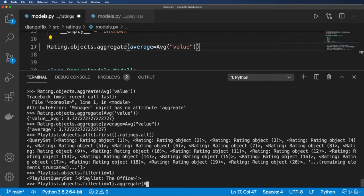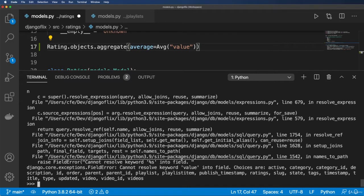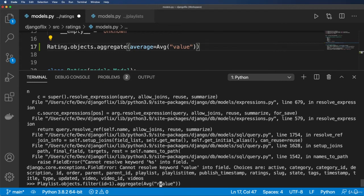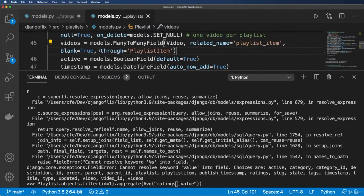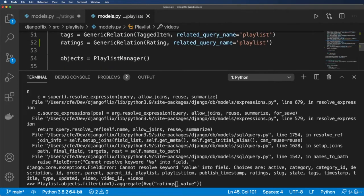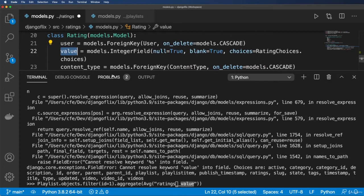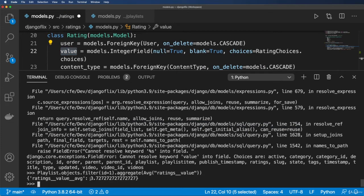When I call aggregate with Avg('value'), I get an error: cannot resolve 'value' into a field. The field choices are shown. Of course it's not just 'value' — it needs to traverse the relation. The field is 'ratings', which is the name we gave the generic relation, so we use 'ratings__value' with double underscores to get the value field inside that model. Calling that gives us the average value — not surprising since all my rating objects are on that first playlist.